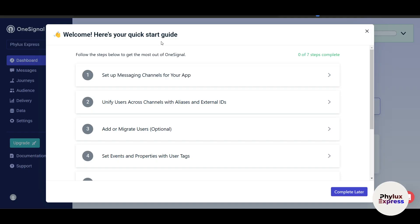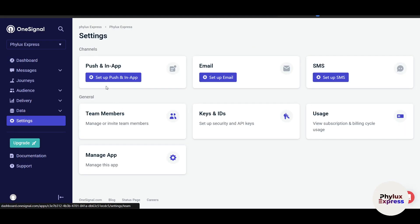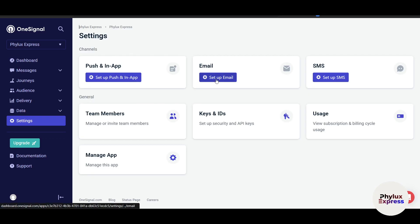Now welcome — here's your quick start guide. Before you start sending notifications, you'll need to add your app or website to OneSignal. If you're using a mobile app, you can integrate OneSignal with iOS or Android using their SDK. For websites, they have a simple integration process using a JavaScript code snippet that you add to your site. Let's click on 'Get Set Up'.